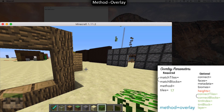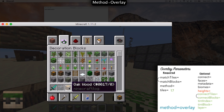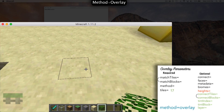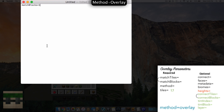We will find the oak log and highlight over it with F3 and H pushed to show the advanced tooltips. We highlight over our oak log and see the ID is 17 with a metadata of zero. I'm not going to concern myself with the metadata because I don't care if it attaches to any log, so I'll just put 17. For demonstration purposes we will also use sandstone, which is ID 24. So in the document we'll put 17 and 24. Now we'll move on to method, which is overlay. Then we move on to tiles — we need 17 tiles specified; mine are named 0 through 16, so I'll put that there.